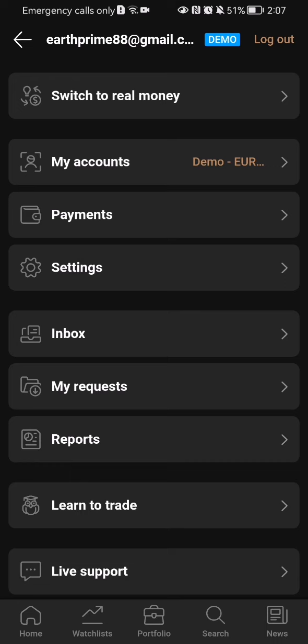And now you have just switched to Demo Money, which means that whatever you try in this application now will only be with Demo Money,